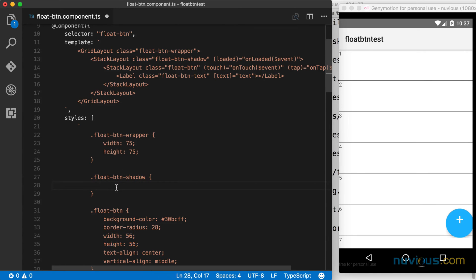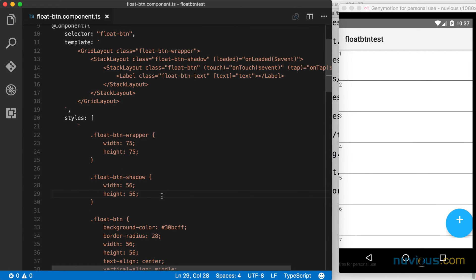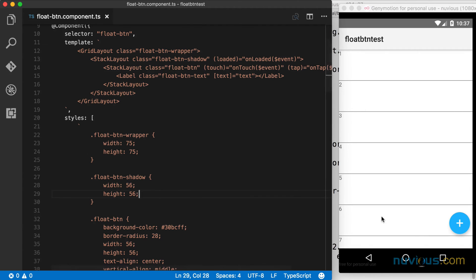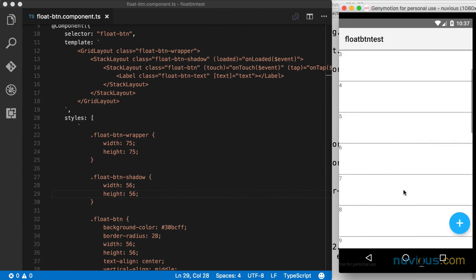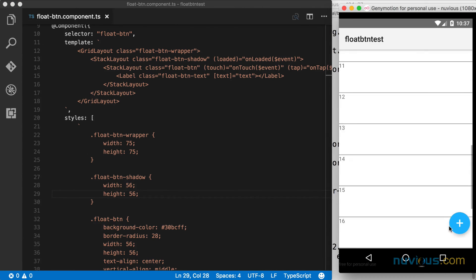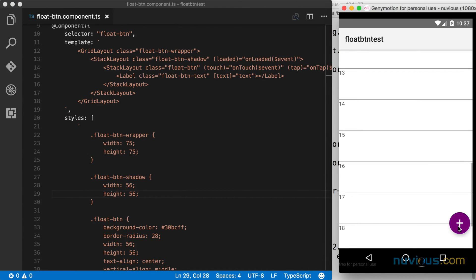Now once I save that, we're back to a normal size button. And we have the list scrolling, and we have a shadow and the shadow is not being clipped. So that's great.